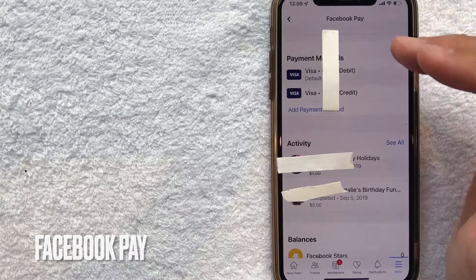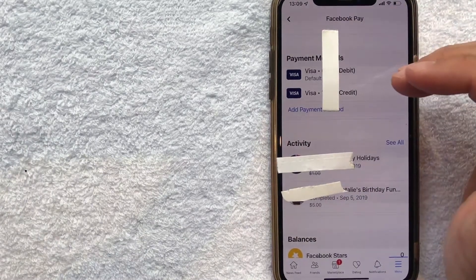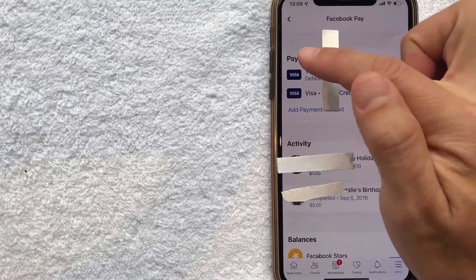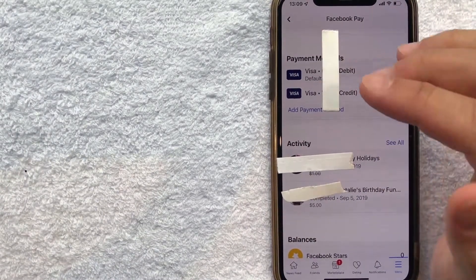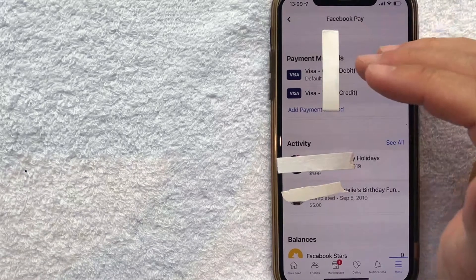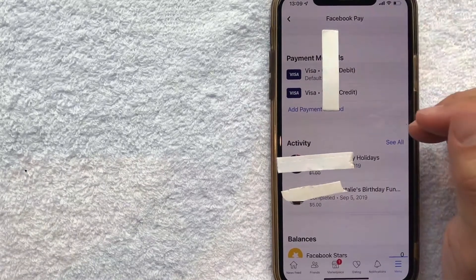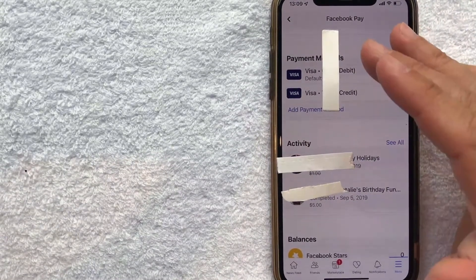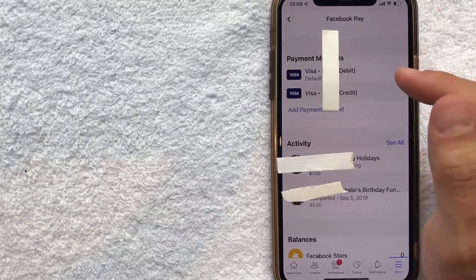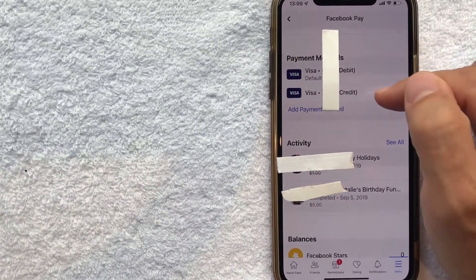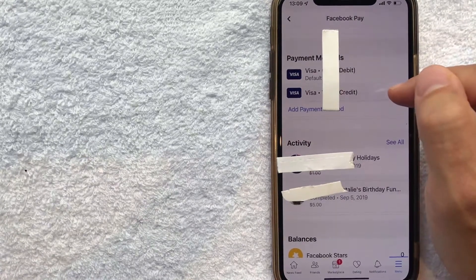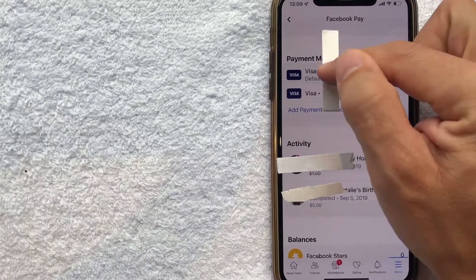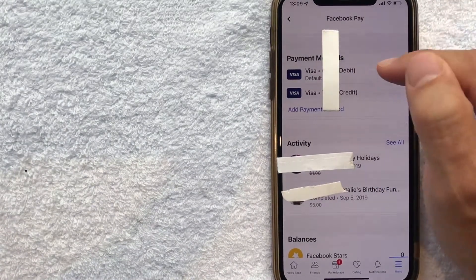Once you click there, it's going to bring up the Facebook Pay menu where you can see all the different payment methods that you have associated with your Facebook account. But in order to remove a debit card from your Facebook account, look through the list and see which card you want to remove. So this is my debit card right here.